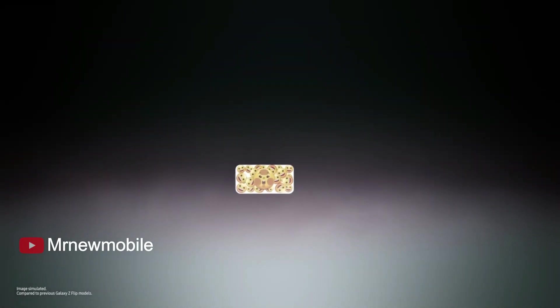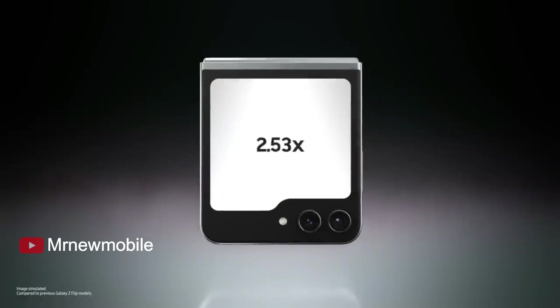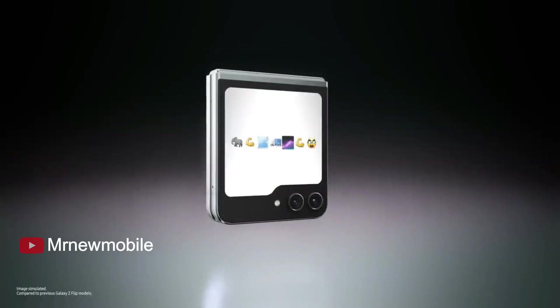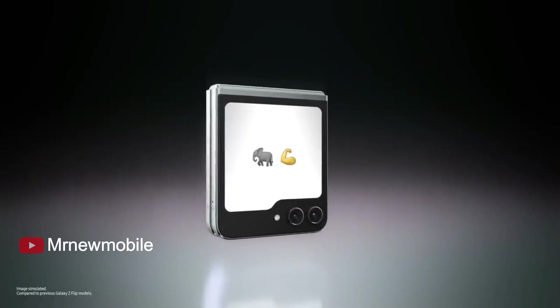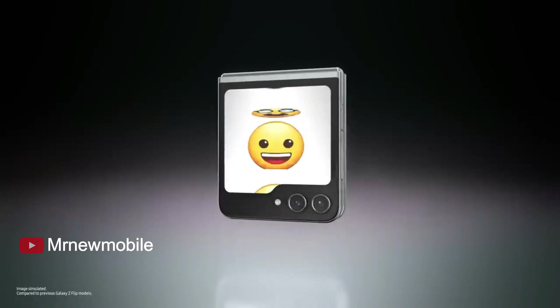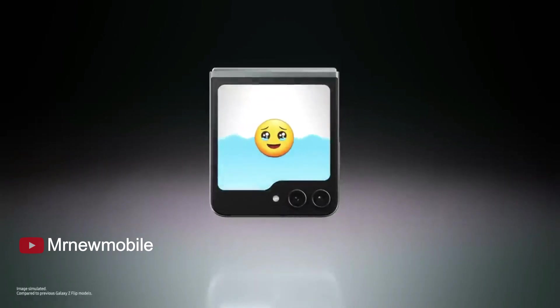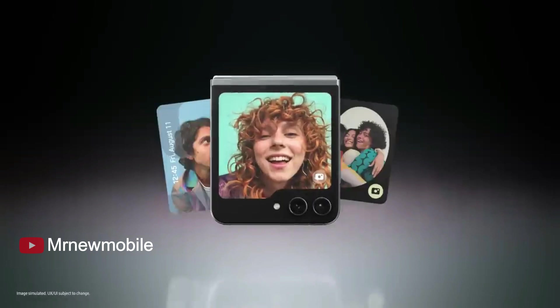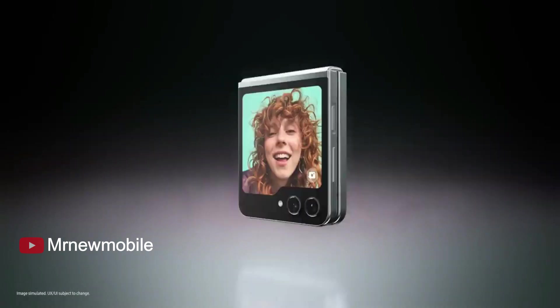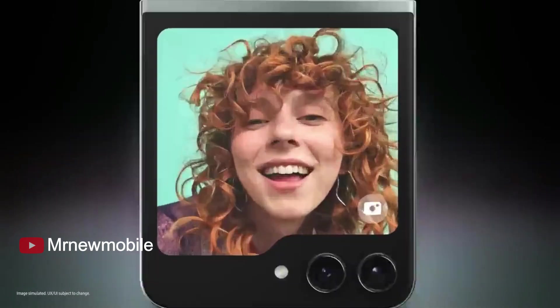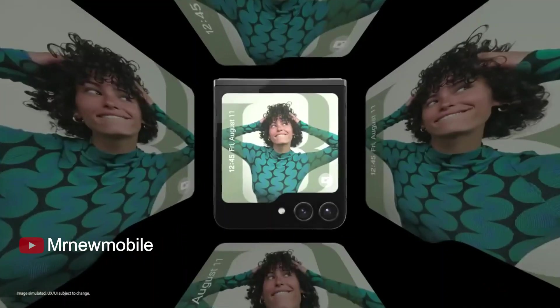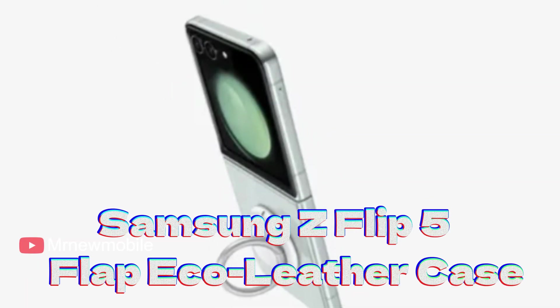Samsung Z Flip 5 Clear Gadget Case comes in clear, made with bio-based content and eco-conscious material. Samsung made its own clear case which provides a simple yet effective design to accompany its newest phone. The case is transparent with a key ring-like attachment that resembles the popular pop sockets of the mid-2010s.